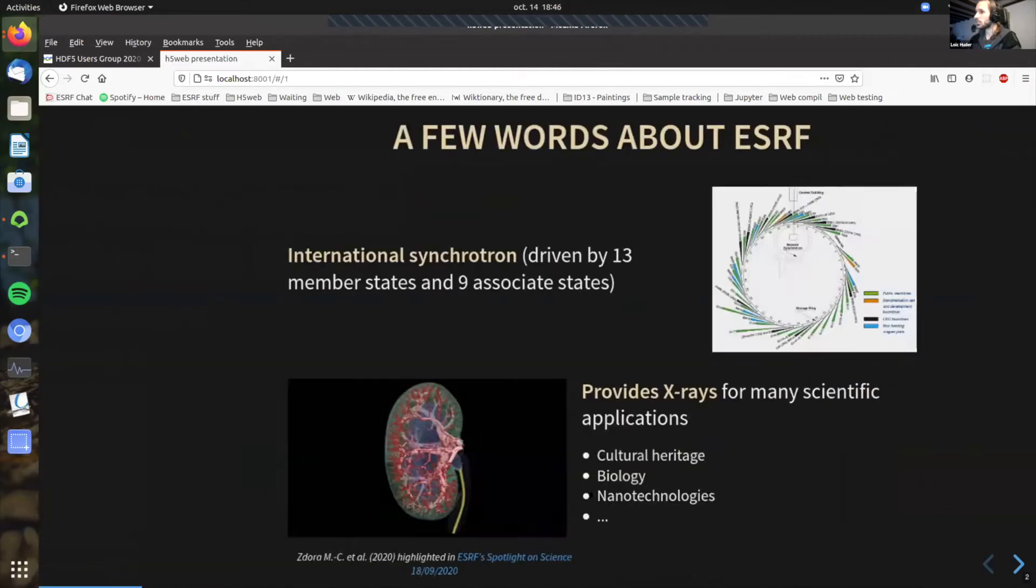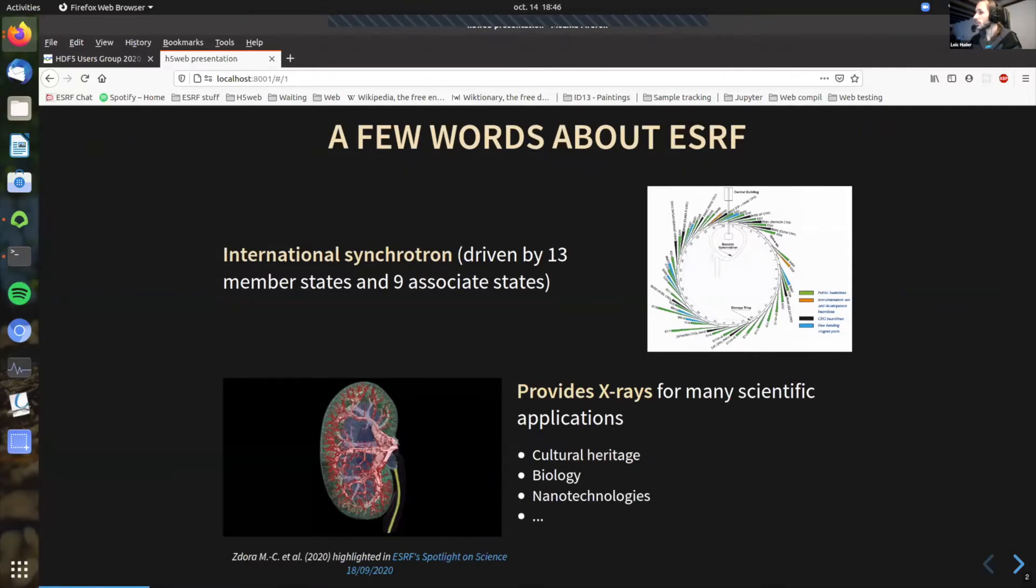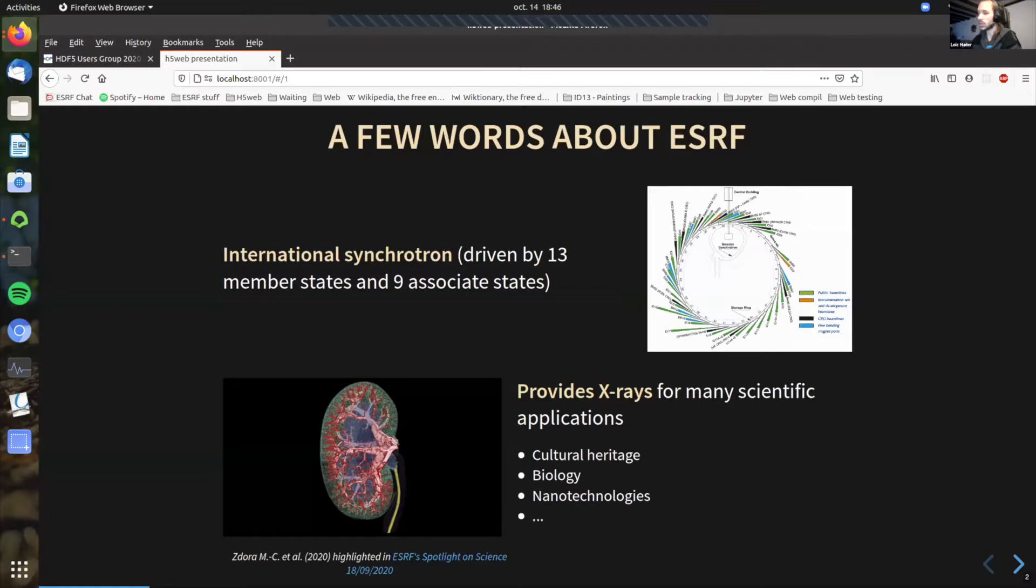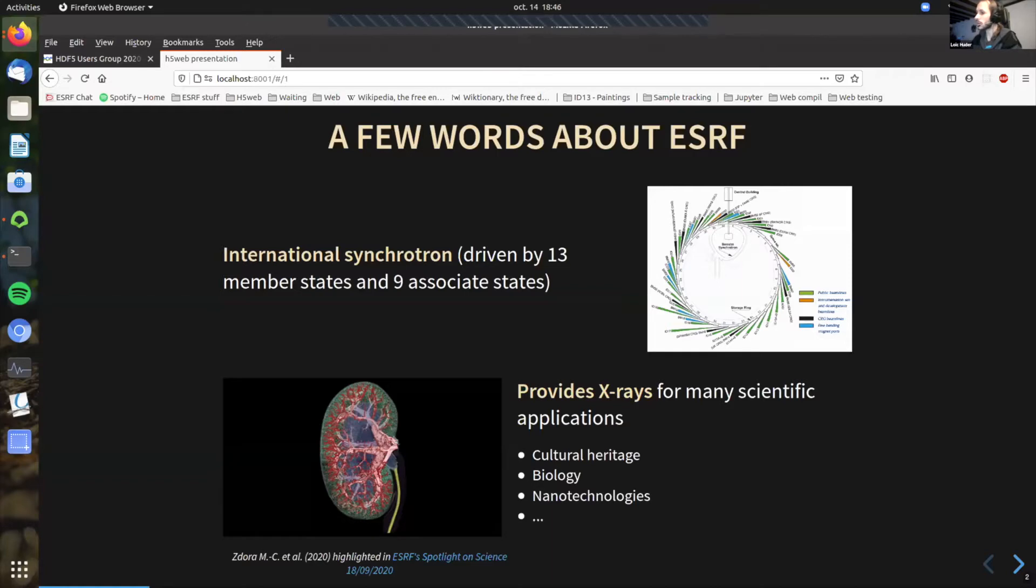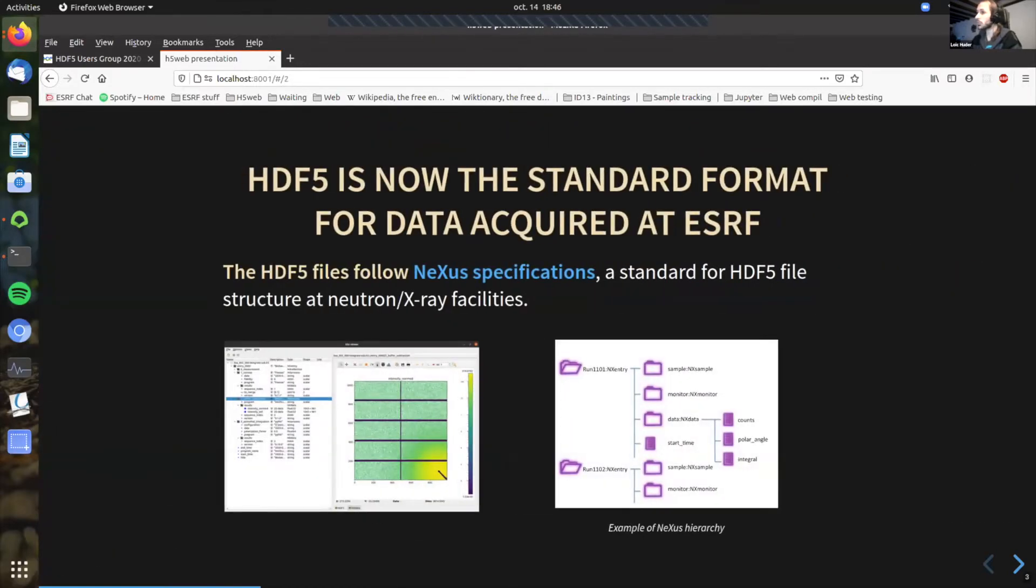I'd like to first give a few words about ESRF. ESRF is an international synchrotron. So it accelerates particles to produce X-rays. And then these X-rays are used for many scientific applications. So people, for example, are looking at layers of paint. They are looking at kidneys or bones for biology or proteins, looking at nanomaterials, anything that you need to see the inside of the structure, basically. And so we have many scientists coming at ESRF to come do their experiment and acquire data. And why am I talking to you about this? It's because now HDF5 is the standard format for the data that is acquired at ESRF.